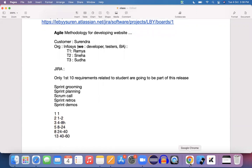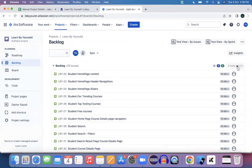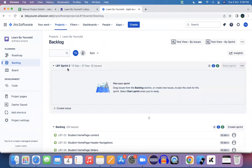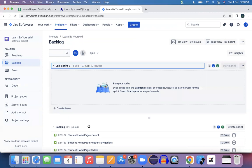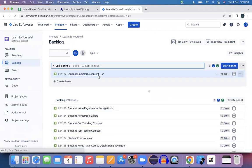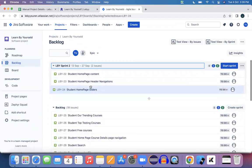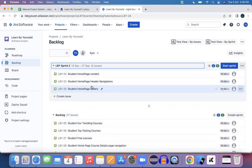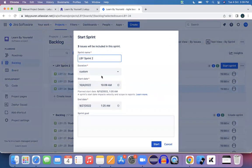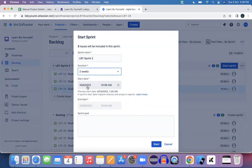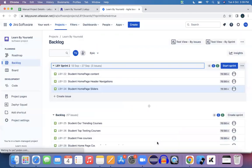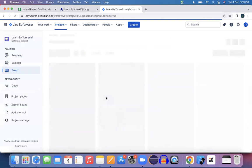If you see here, consider 'Create a Sprint' — this activity is created by the scrum master. They have created a new sprint. Student home page content, story header navigation, and home page sliders — these are the three stories to be completed as part of the first sprint. The scrum master clicks 'Start Sprint', mentions the start and end date, the duration — maybe two weeks — and sets the sprint goal. Once the sprint starts, this is how the sprint board looks.